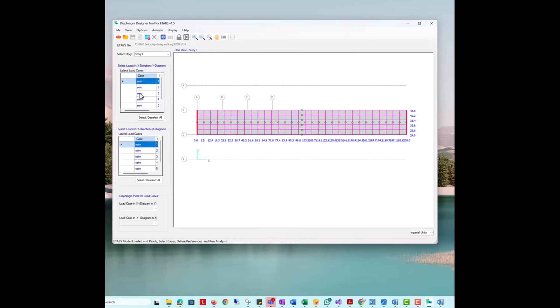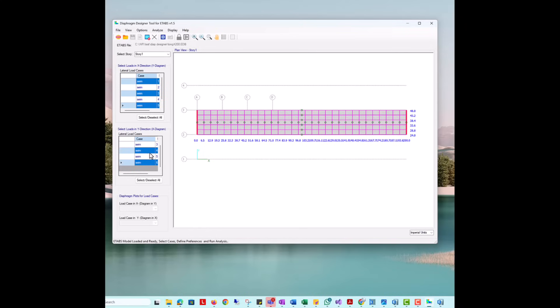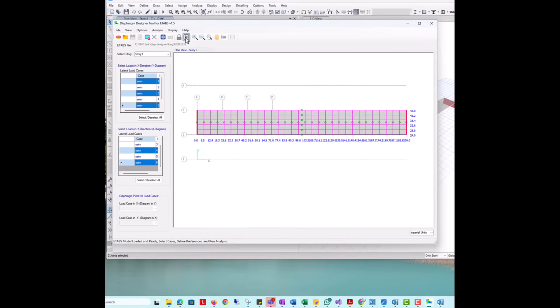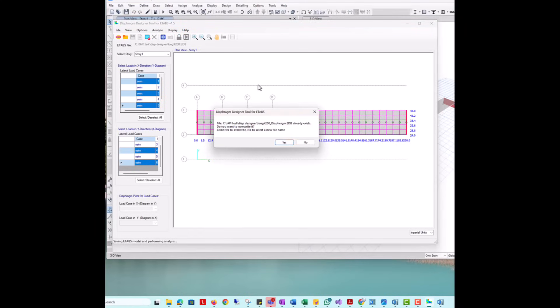Next, we can select the load cases that we are going to use for analysis in the two orthogonal directions. We could select all, but we know that the forces that are relevant in the y-direction are seismic Step 2, 4, and 6, and in the x are 1, 3, and 5. This can be done simply by using control and selecting the individual cases.